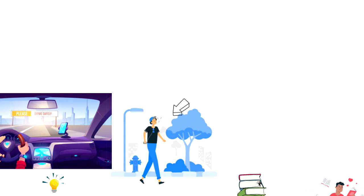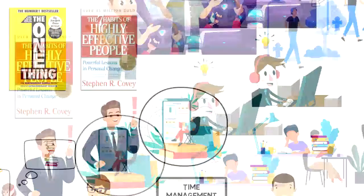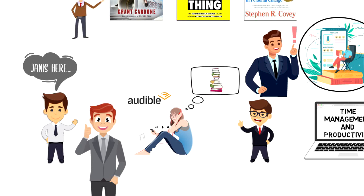So instead of listening to music every time you go from point A to point B, you could be learning something new every day. I hope that you enjoyed this video and I was able to give you a quick summary of what Audible is and why you should take advantage of it.